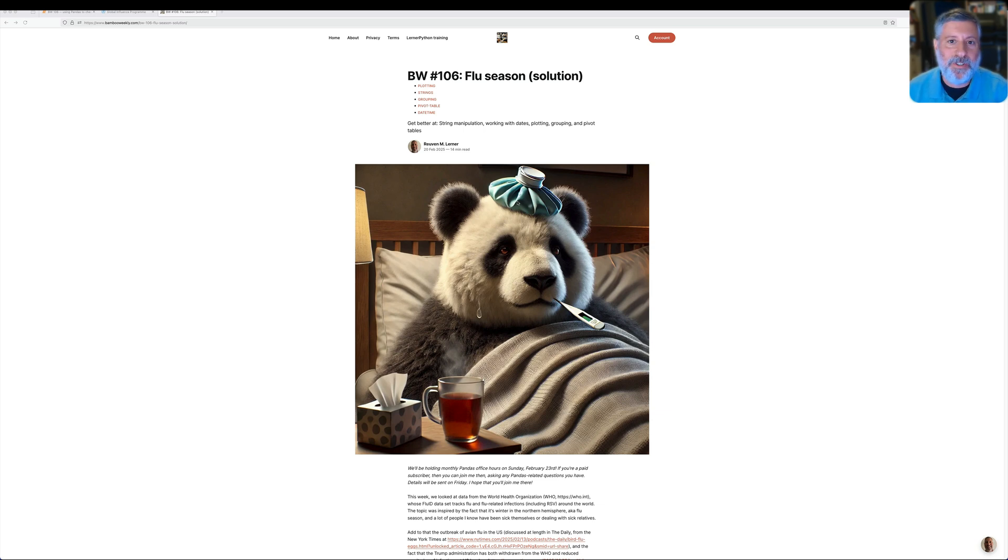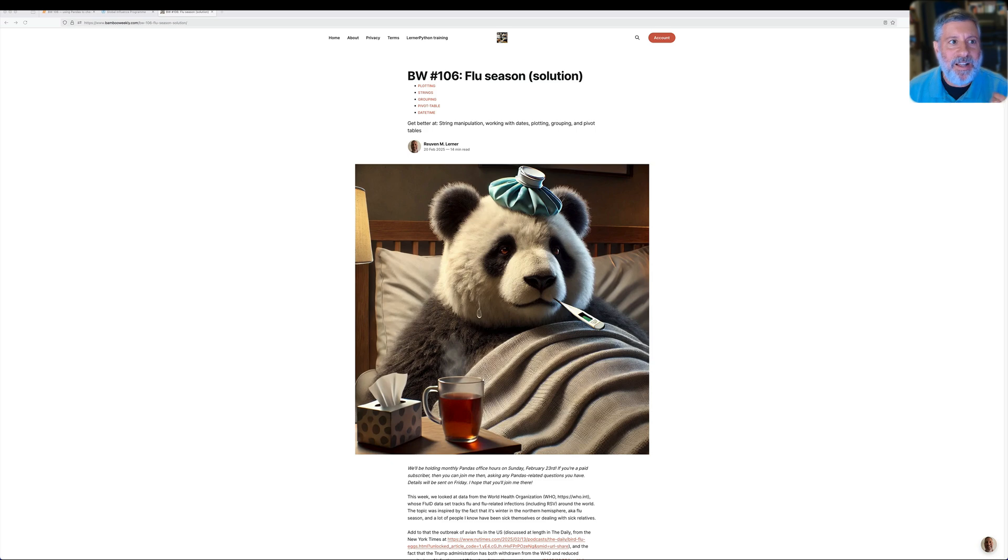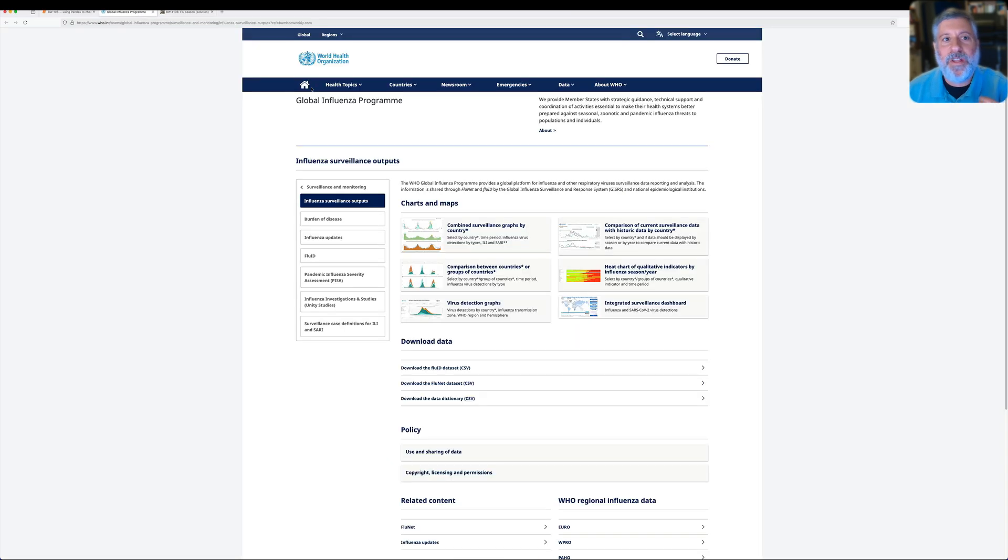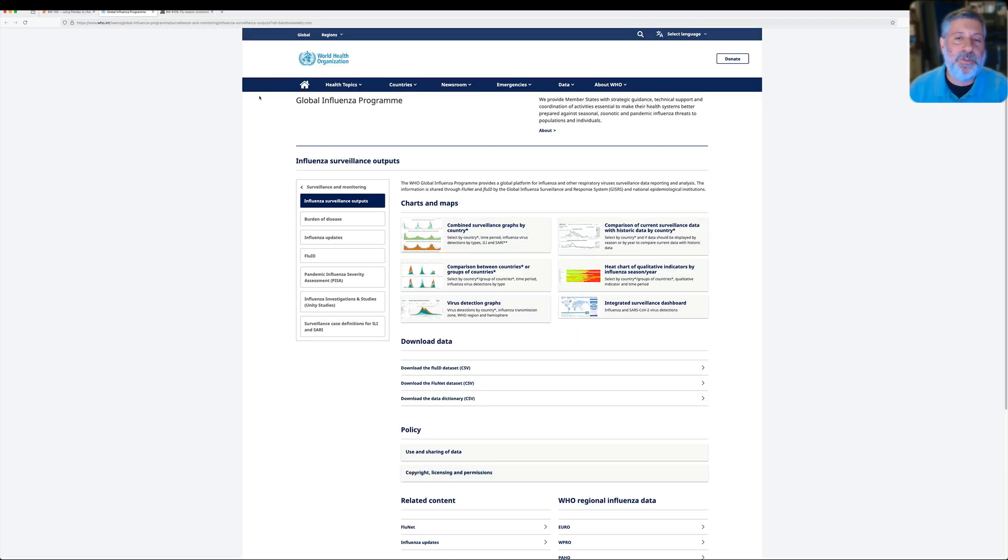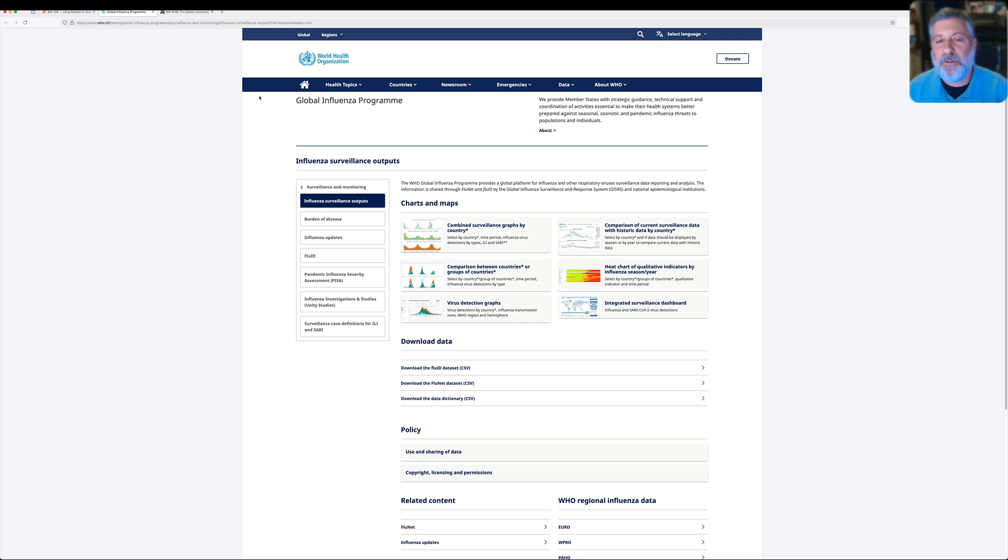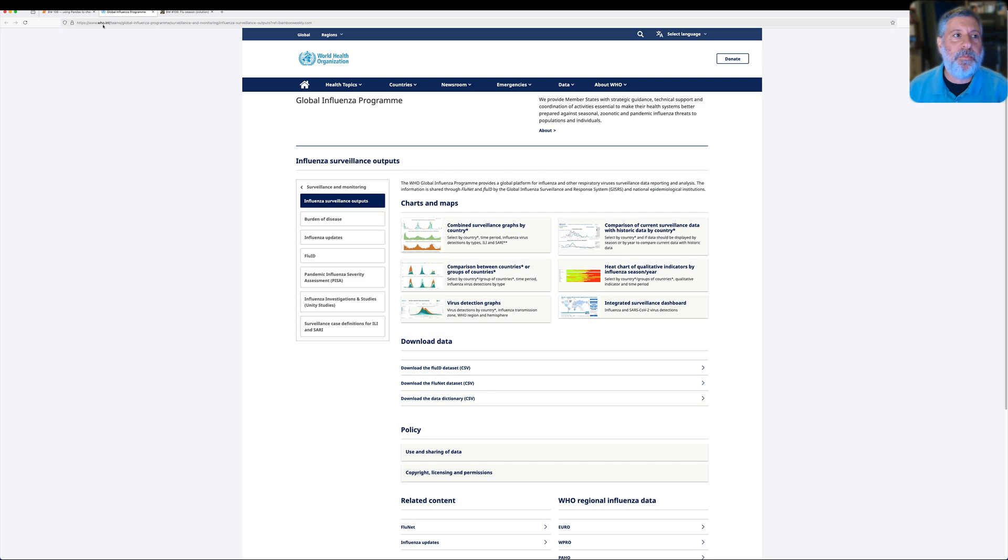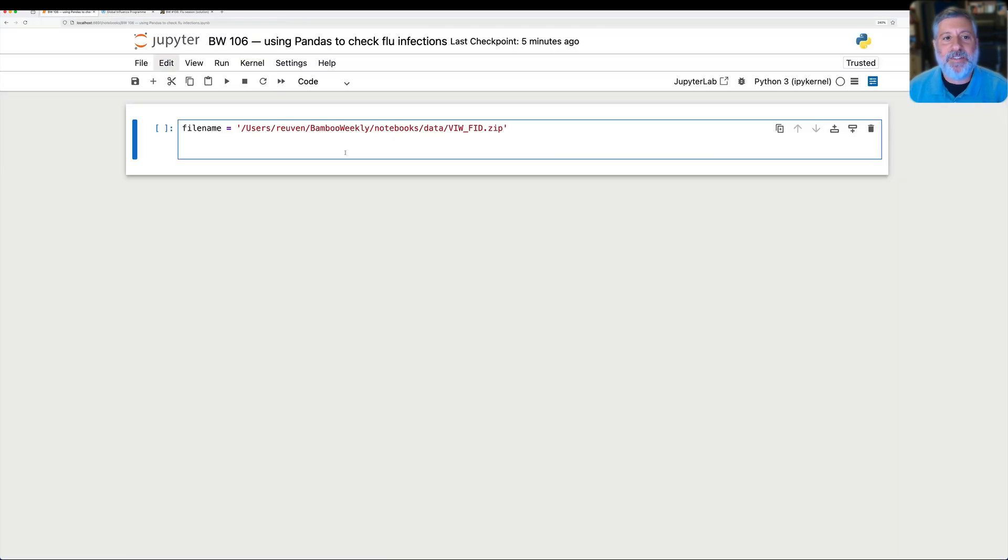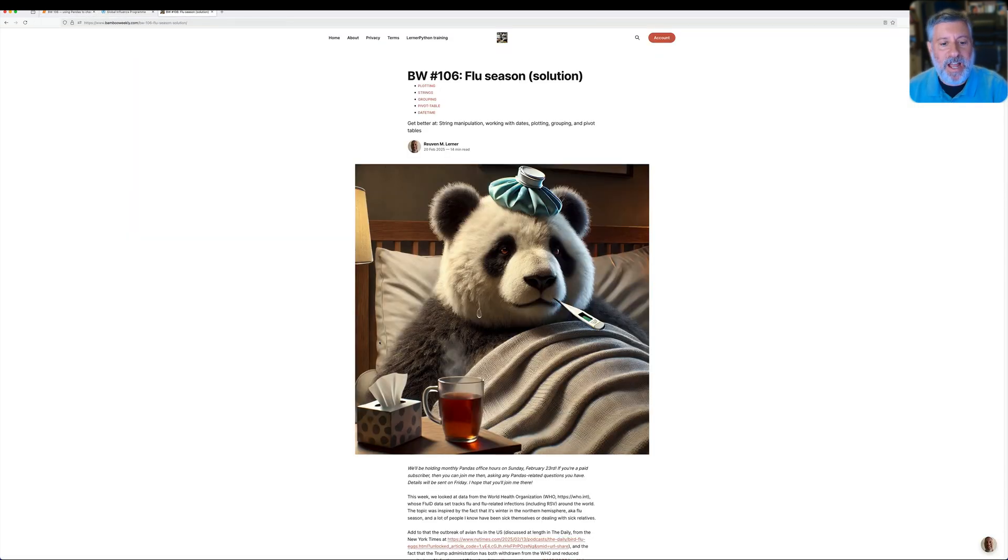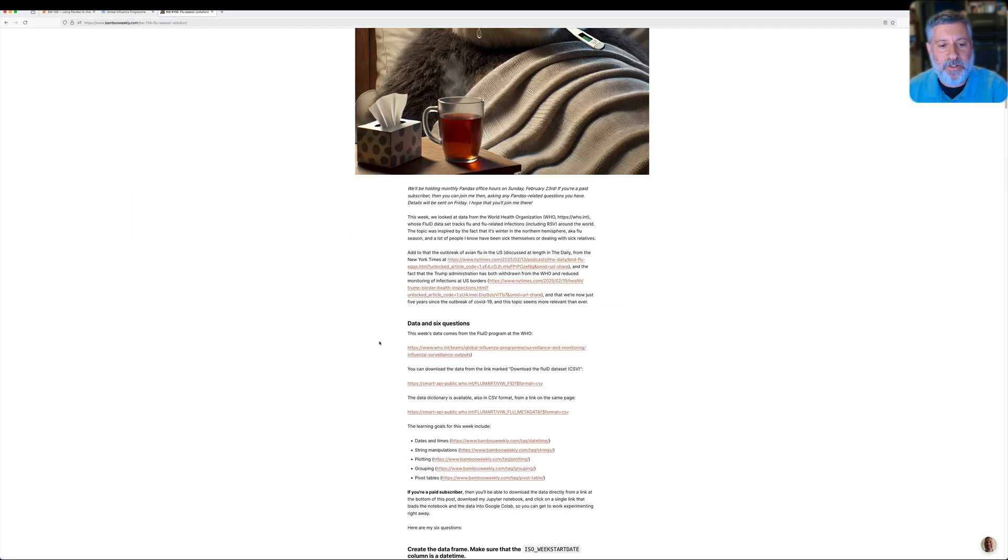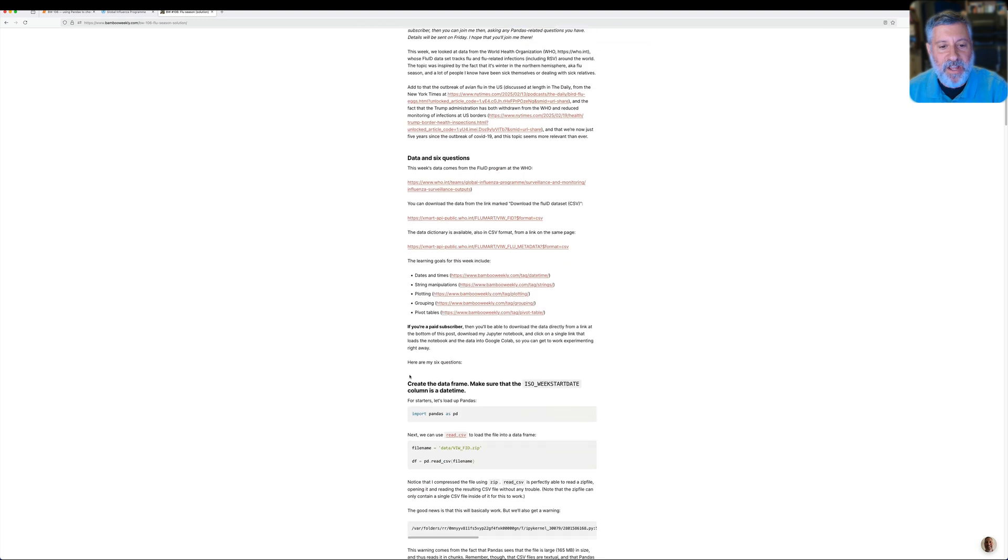It is currently flu season in the Northern Hemisphere. Lots of people are getting sick. Luckily, the World Health Organization is keeping track of this. They have what's known as Flu ID. The Flu ID dataset keeps track of who is coming down with flu and which strain of flu all over the world in different countries, and they've been doing this for many years already. So in this week's Bamboo Weekly, I asked you to look into this data, and let me actually copy the questions that I asked.